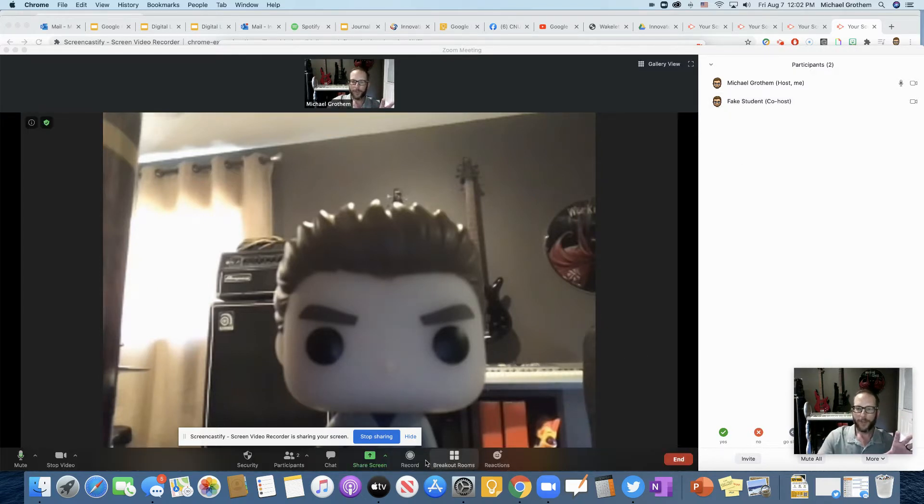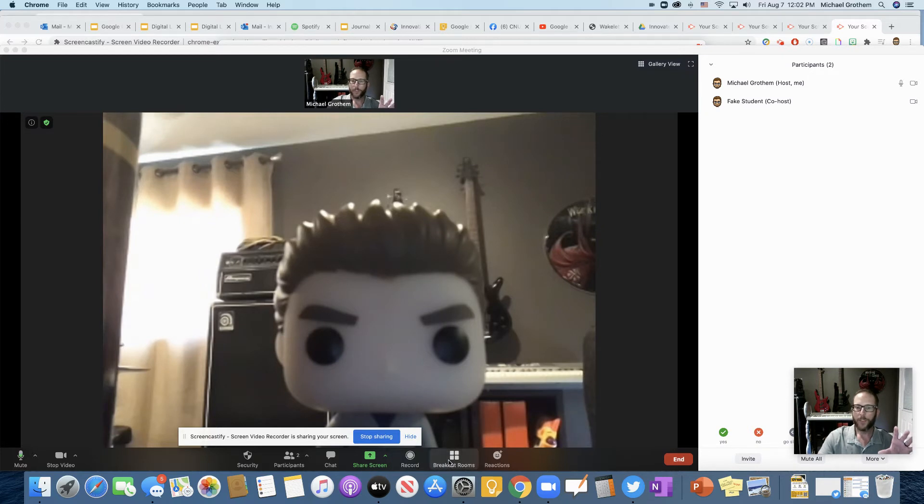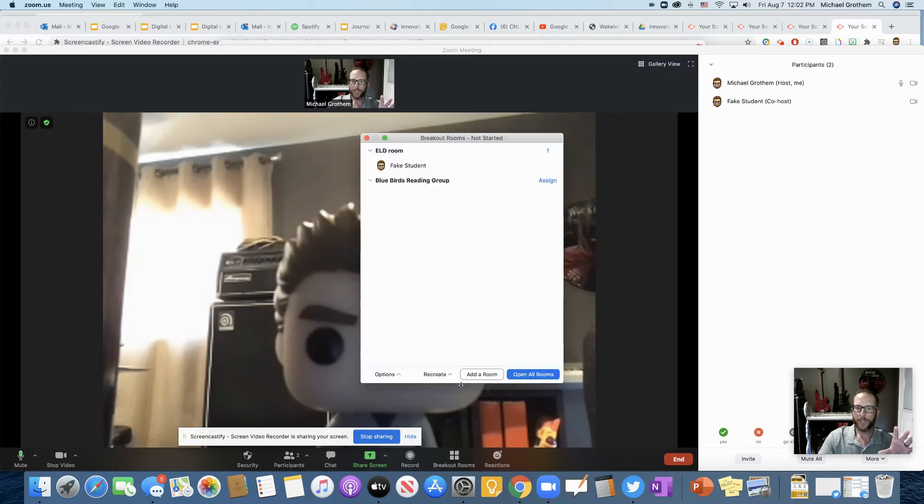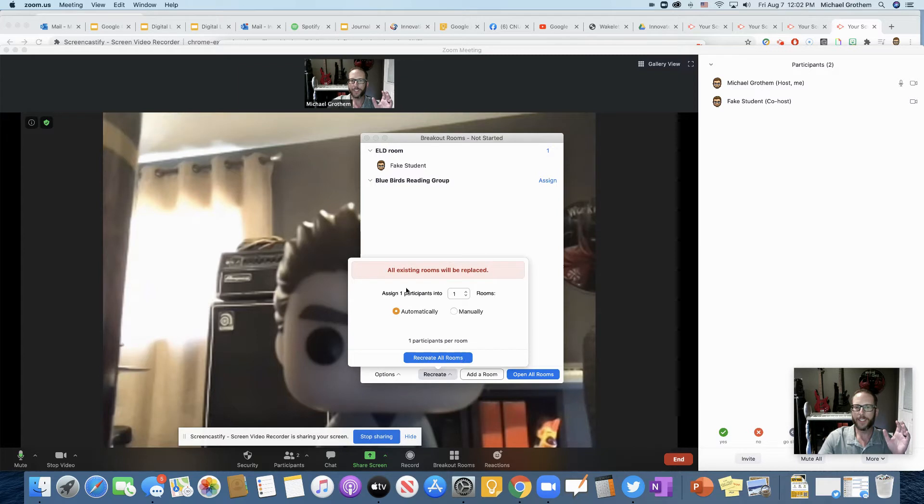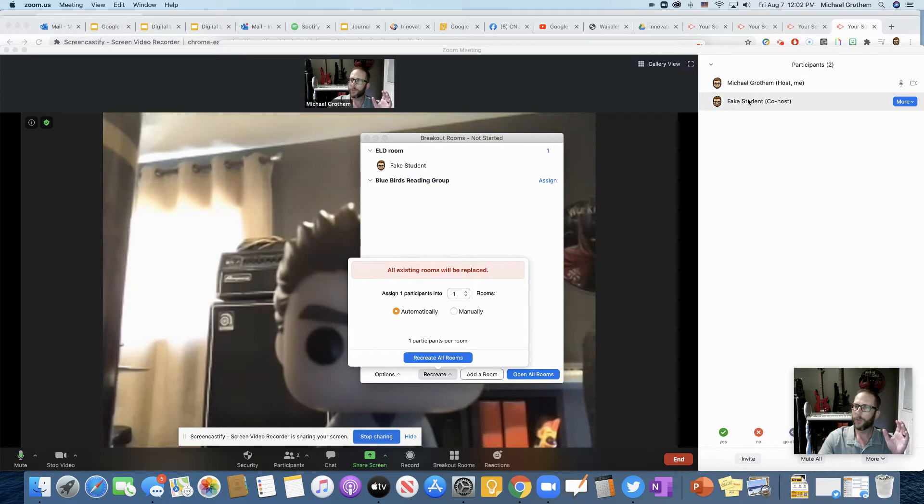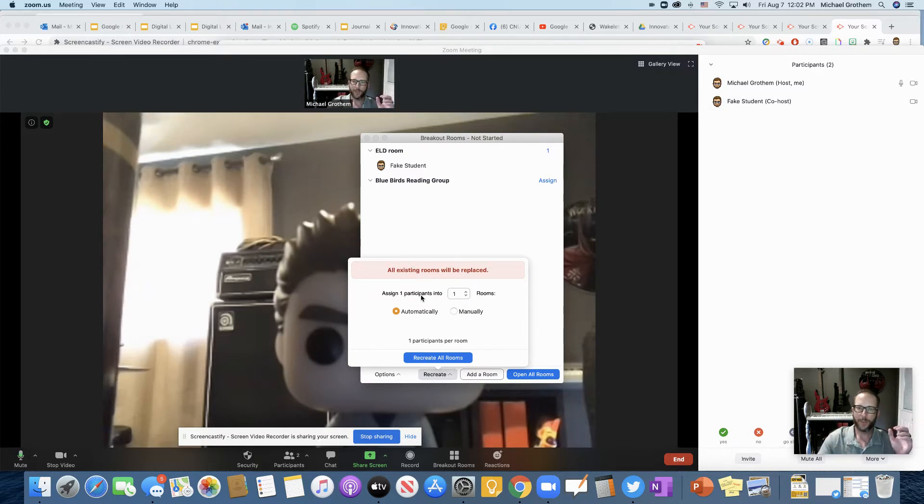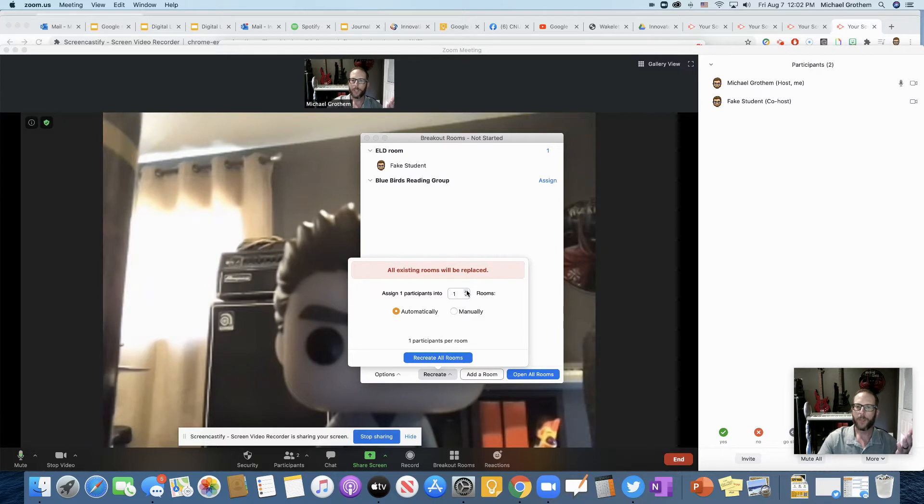So let's see. You're going to push breakout room, it's right on the bottom right here. When you push breakout room, what's going to happen is you're going to see this message. You'll see assign however many participants you have. I only have one participant. So if you had 30, it would just say assign 30 participants into blank amount of rooms. How many breakout rooms do you want?